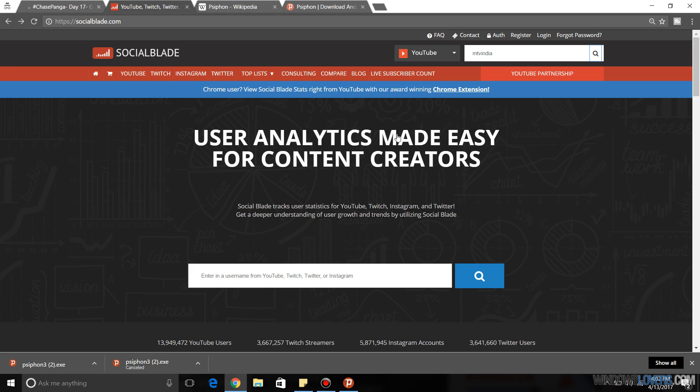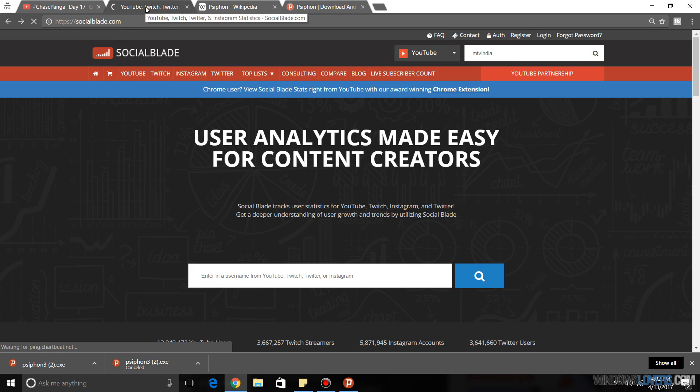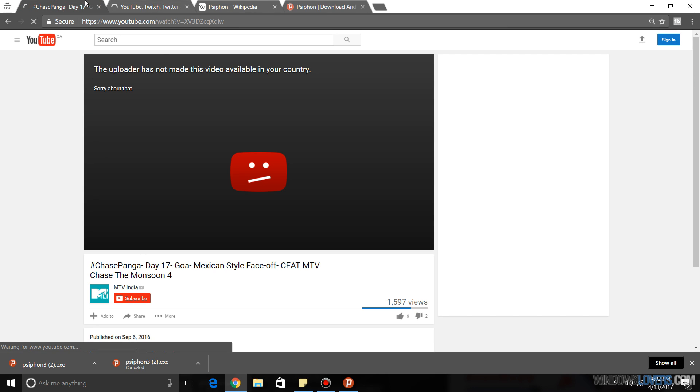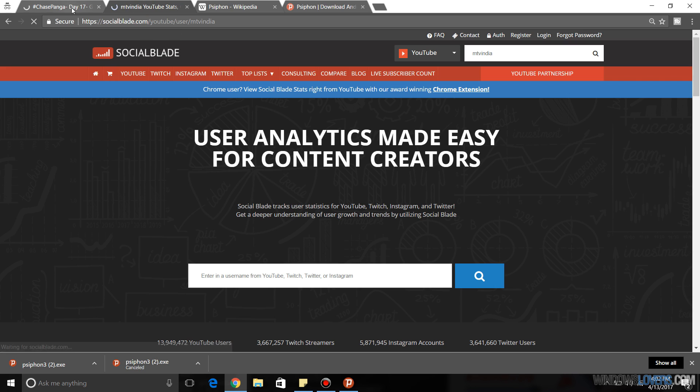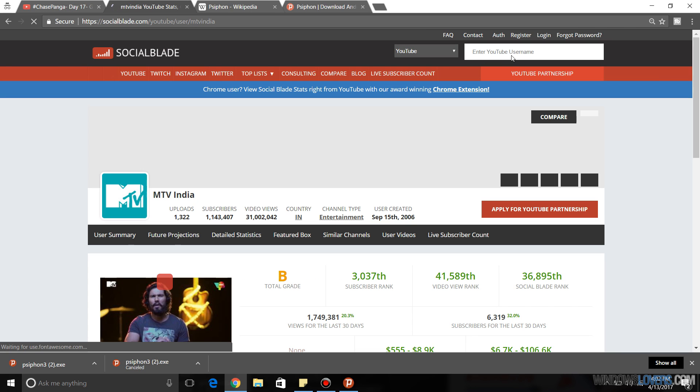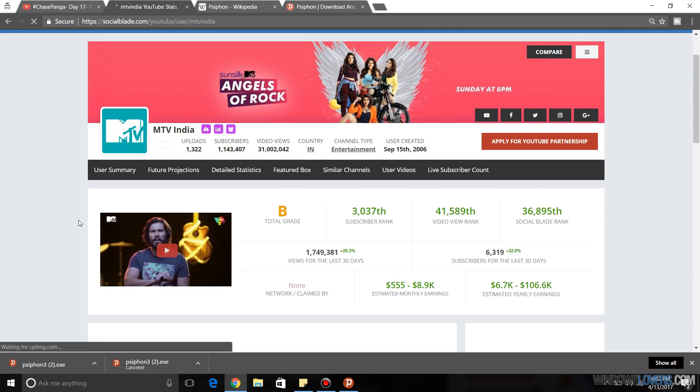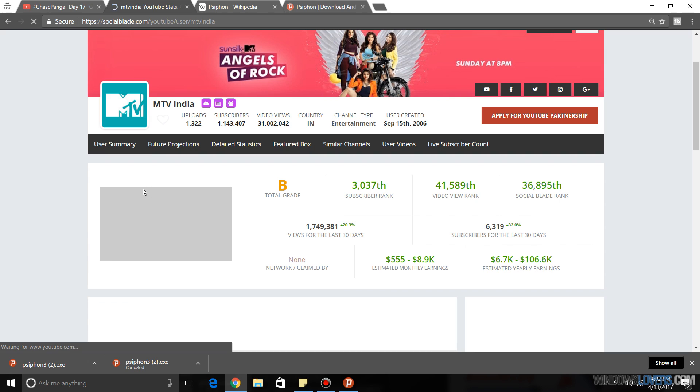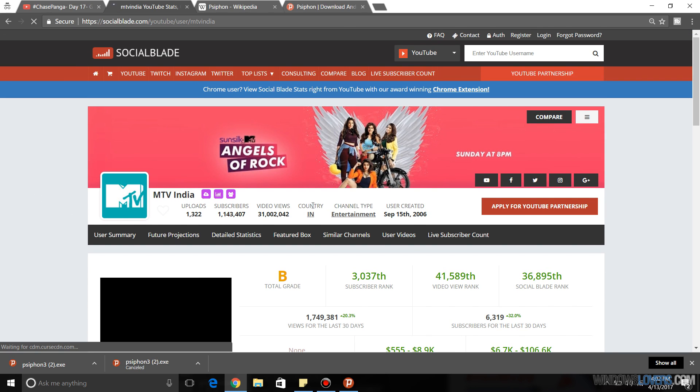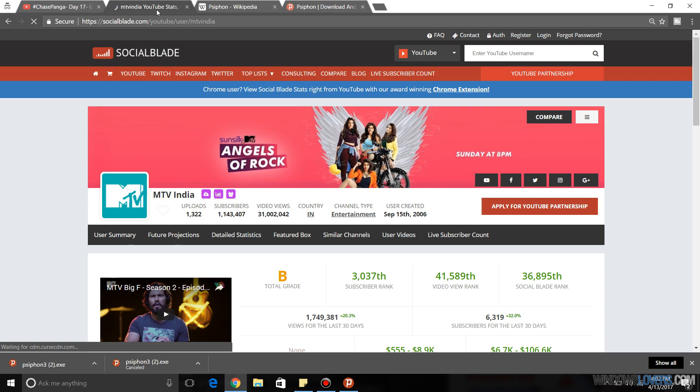Once you get into Social Blade, I'm going to search for the YouTube channel name. So the channel name is MTV India. So I'm going to search. So this channel is definitely based in India. But still, for the video that you're trying to watch, make sure you type in the username exactly as it is on YouTube so that you get the right information.